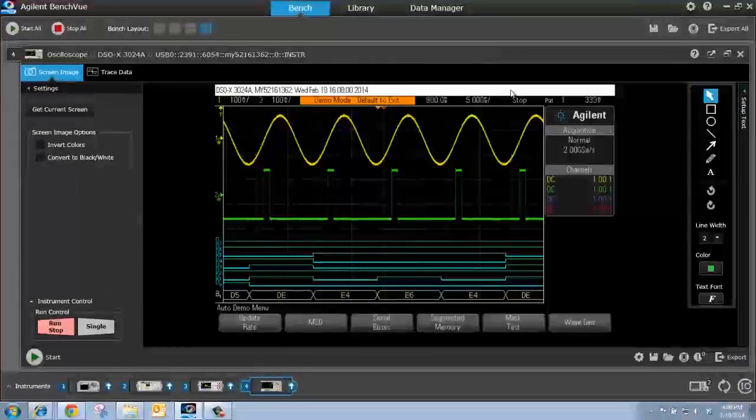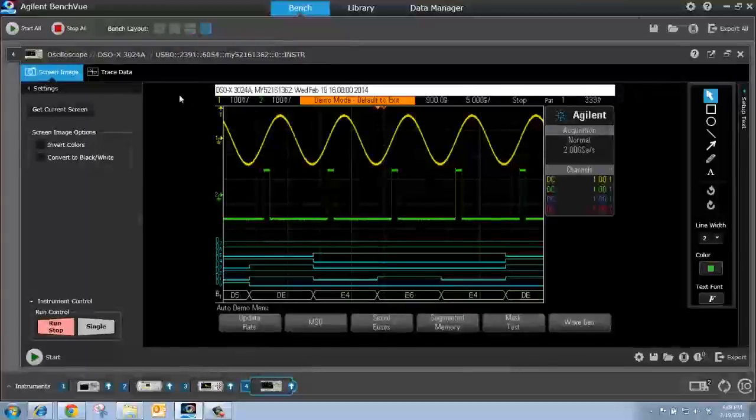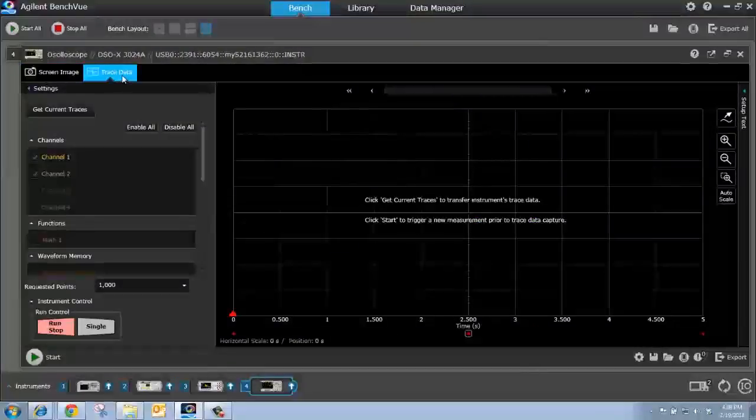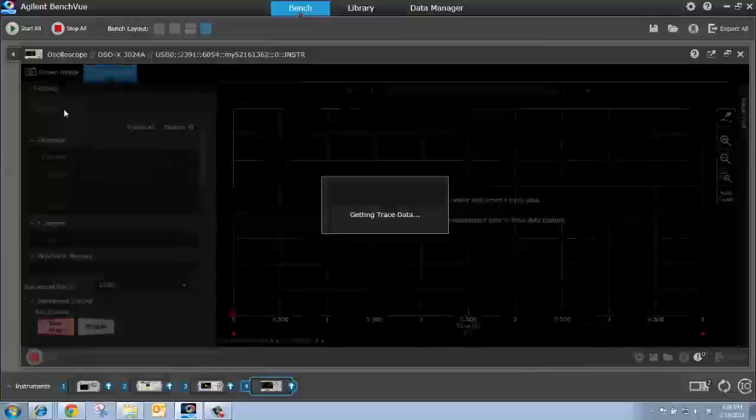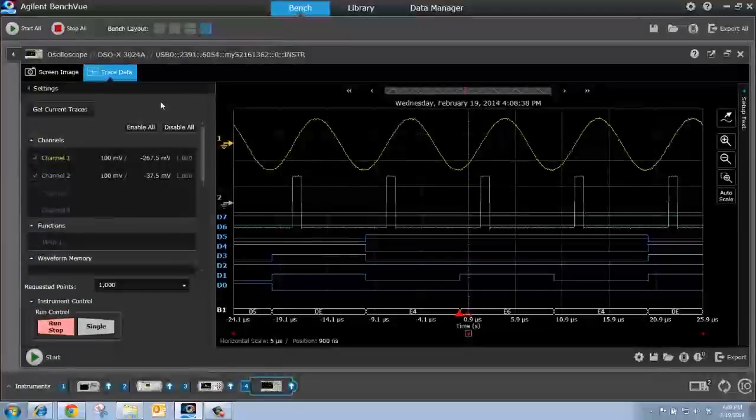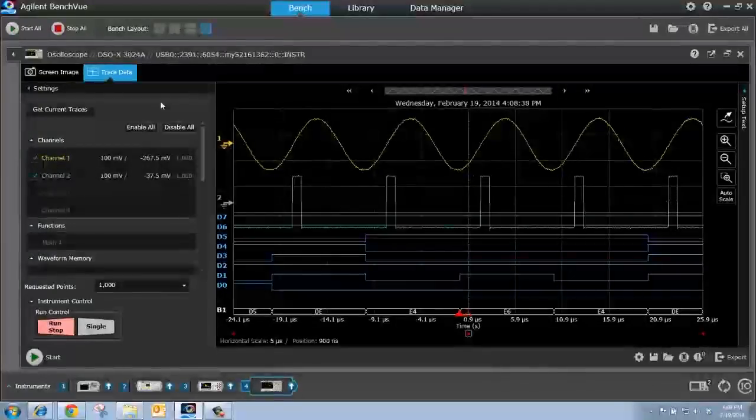Now I can also capture the digitized trace data from the scope. All I have to do is go to the Trace Data tab and press Get Current Traces. Now I have the digitized trace data from my scope.